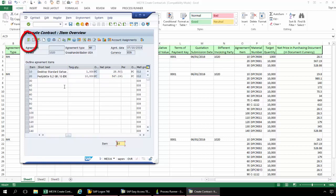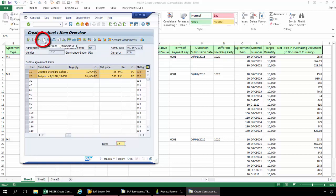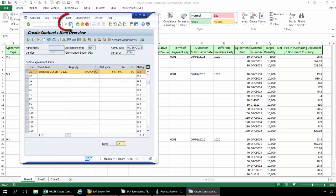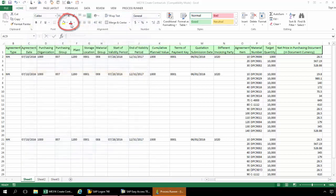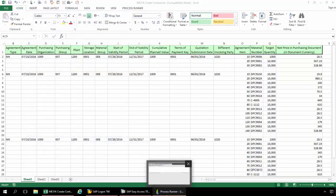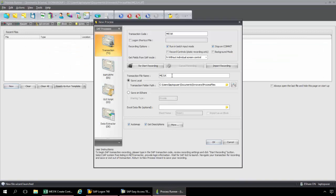Now some of the key parts to this recording: I'm going to select Select All Items, and then from here I'm going to go to Enter Lines. Now I'm going to click the Save button. Now I'm done with this recording process. I'll just name this ME31K Demo. I can save it anywhere to my hard drive or network — I'm just going to keep it in this default folder.